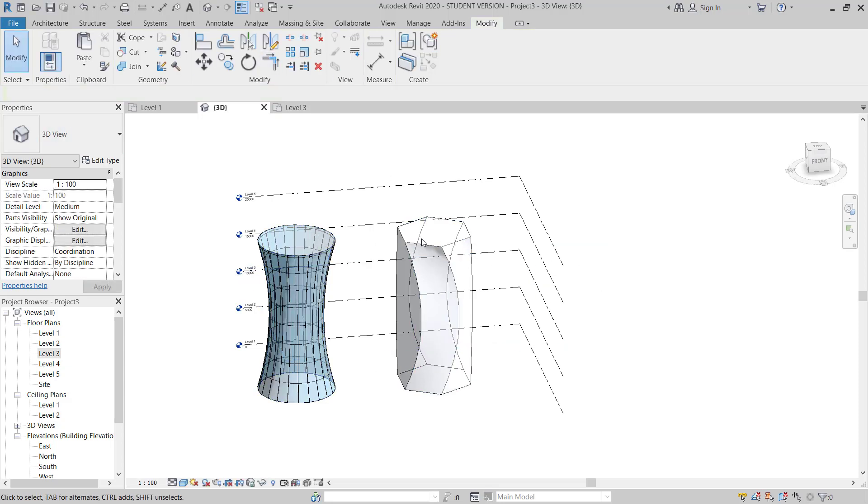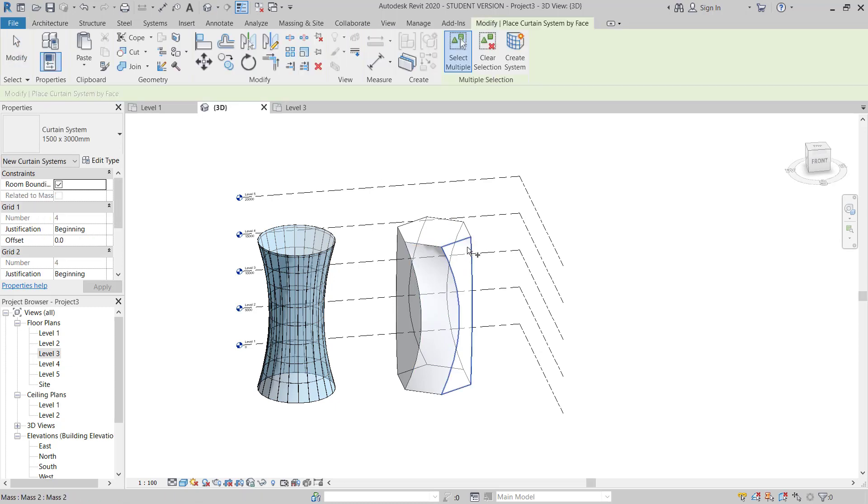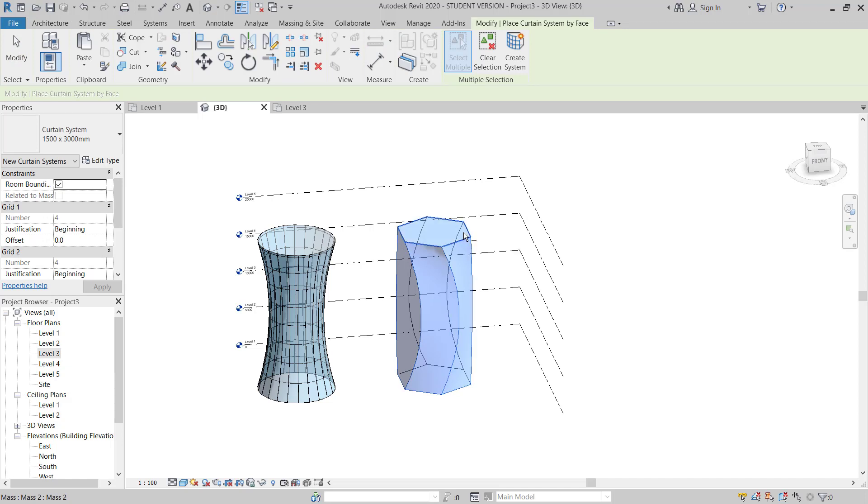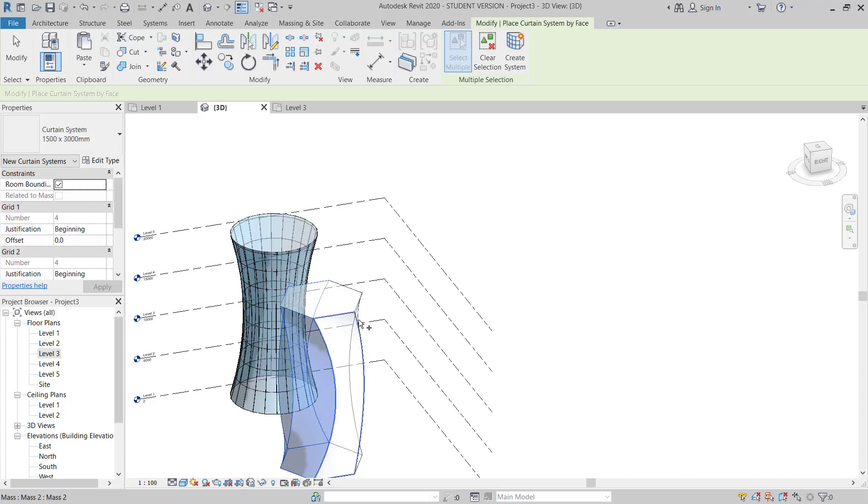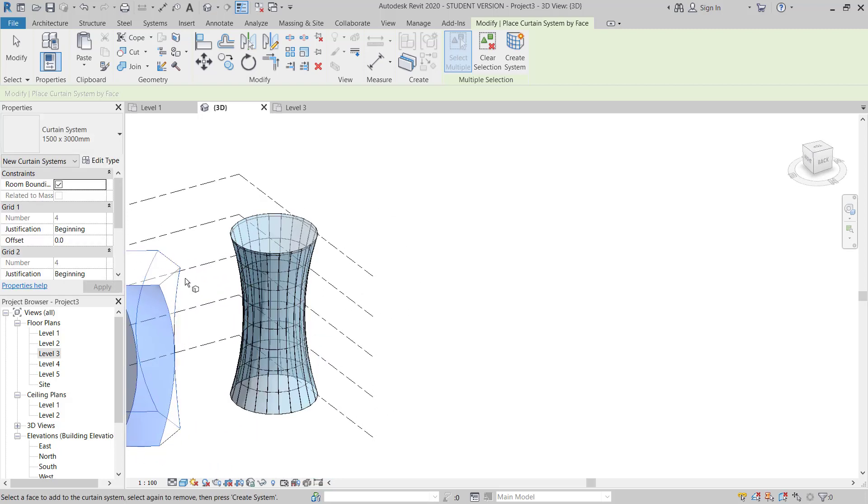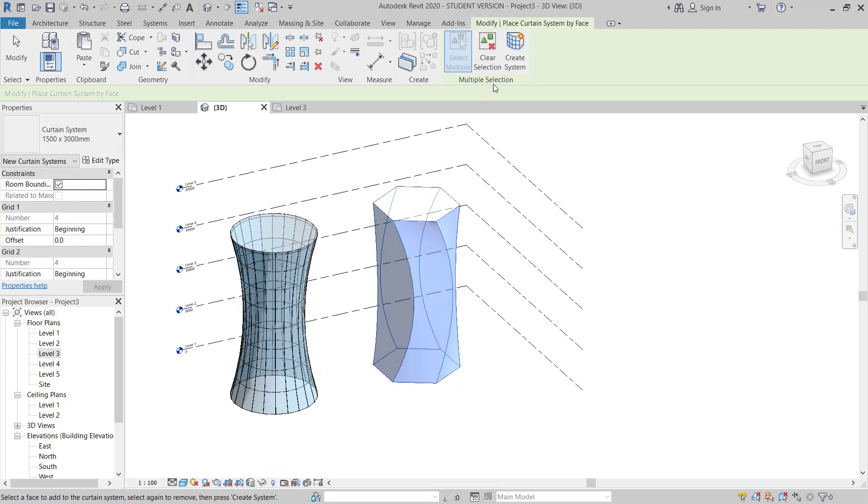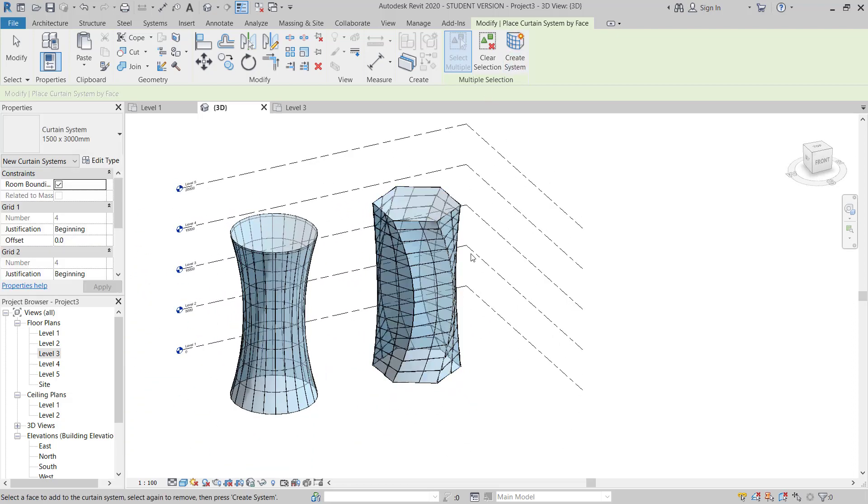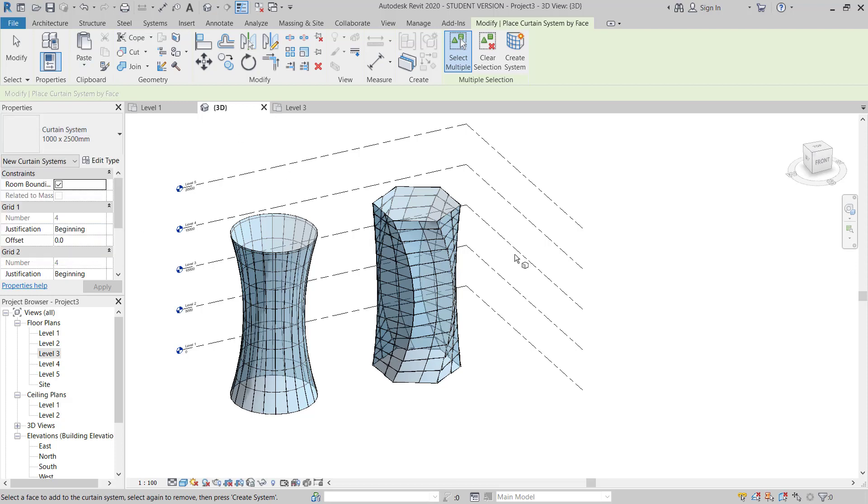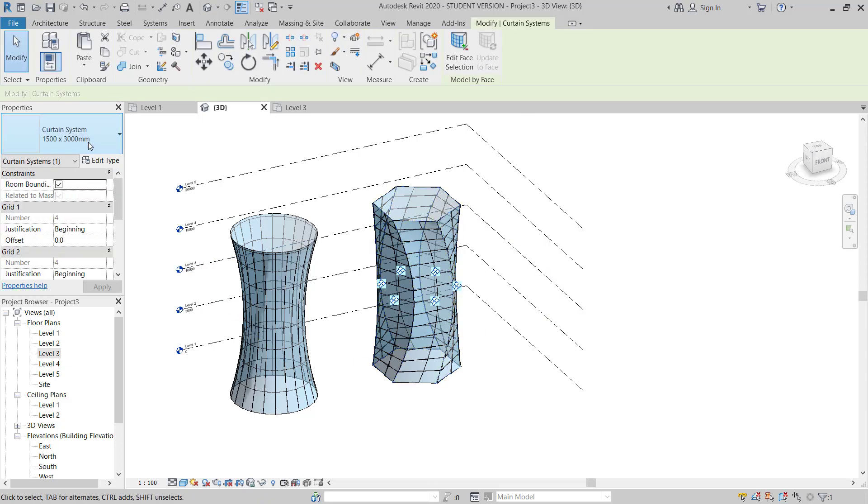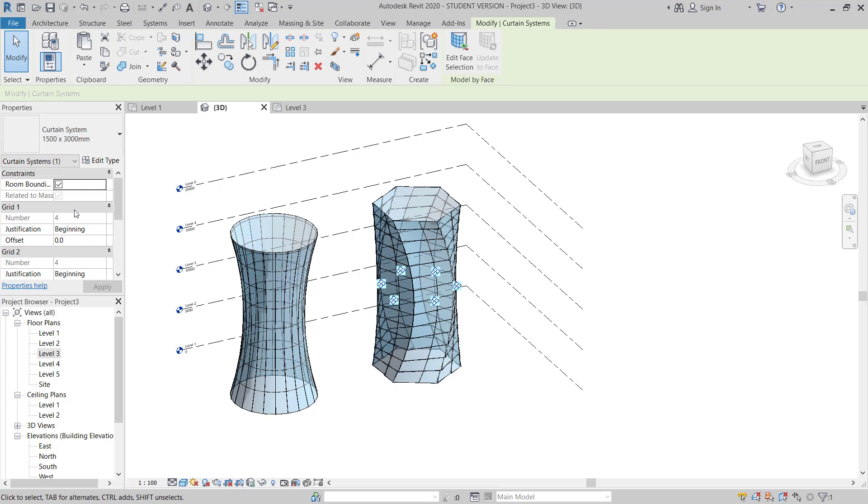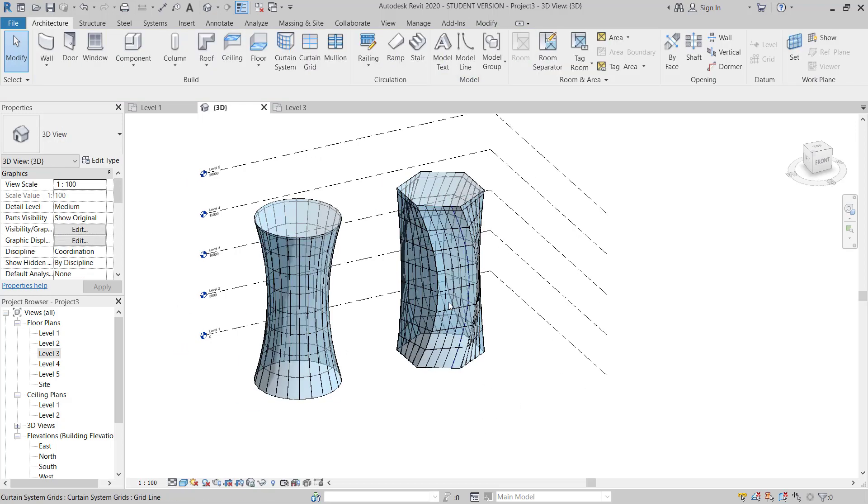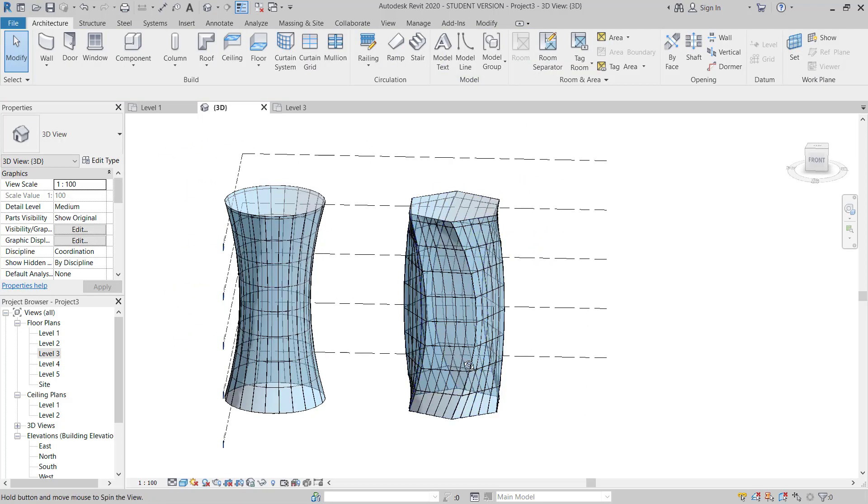And then you can apply the same, architectural curtain wall. Then you can select all faces and render. Here you can choose this. Once it's done, then you can modify anytime. And then here you go.